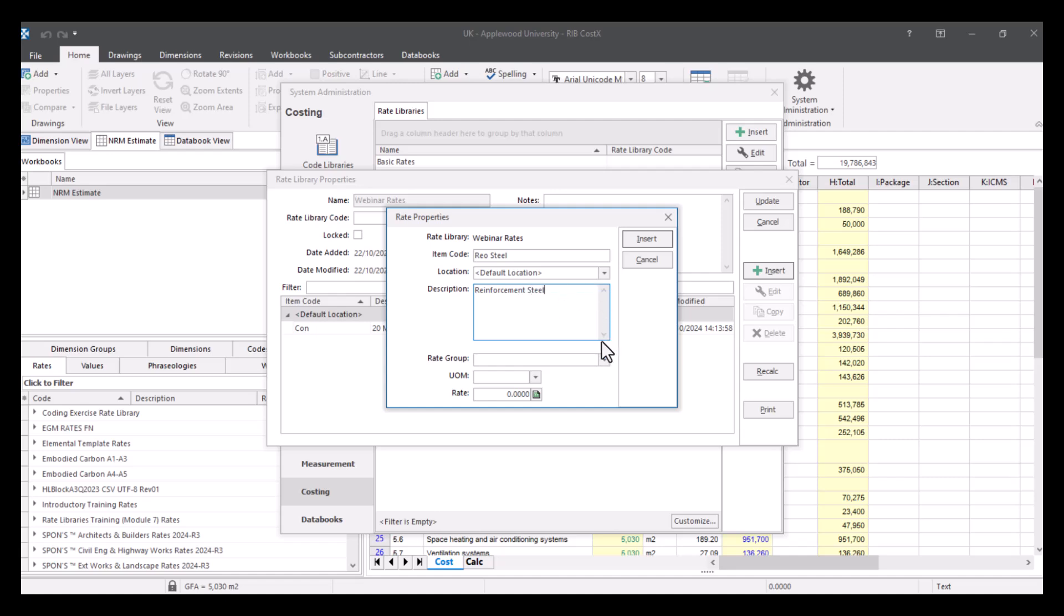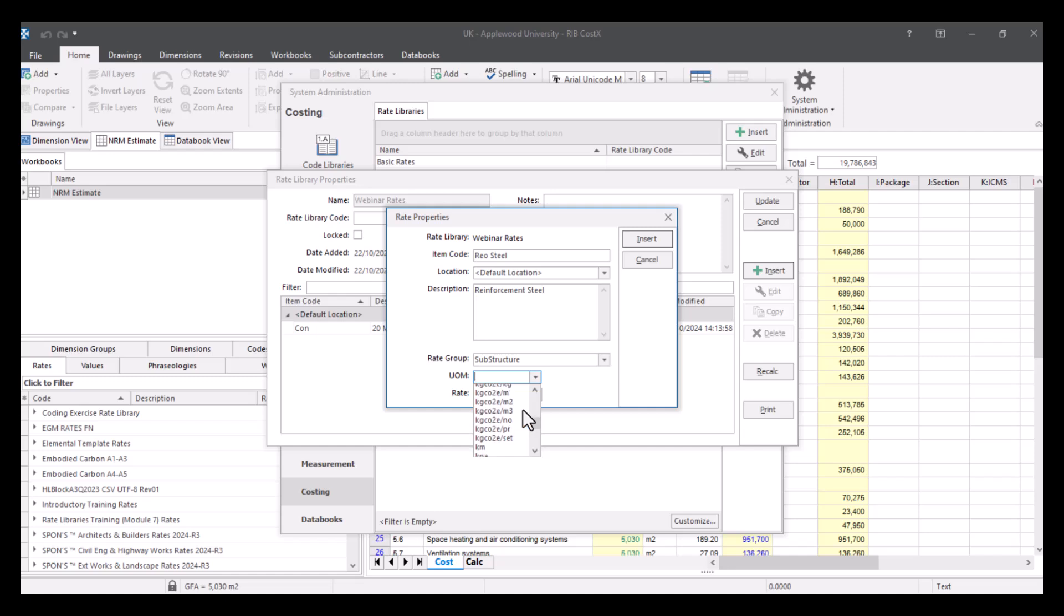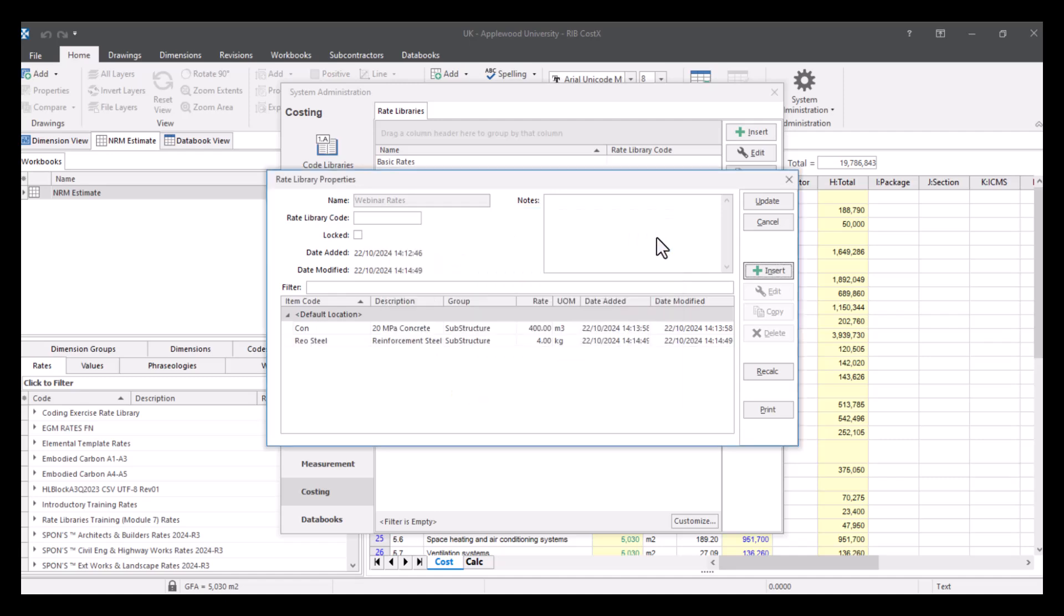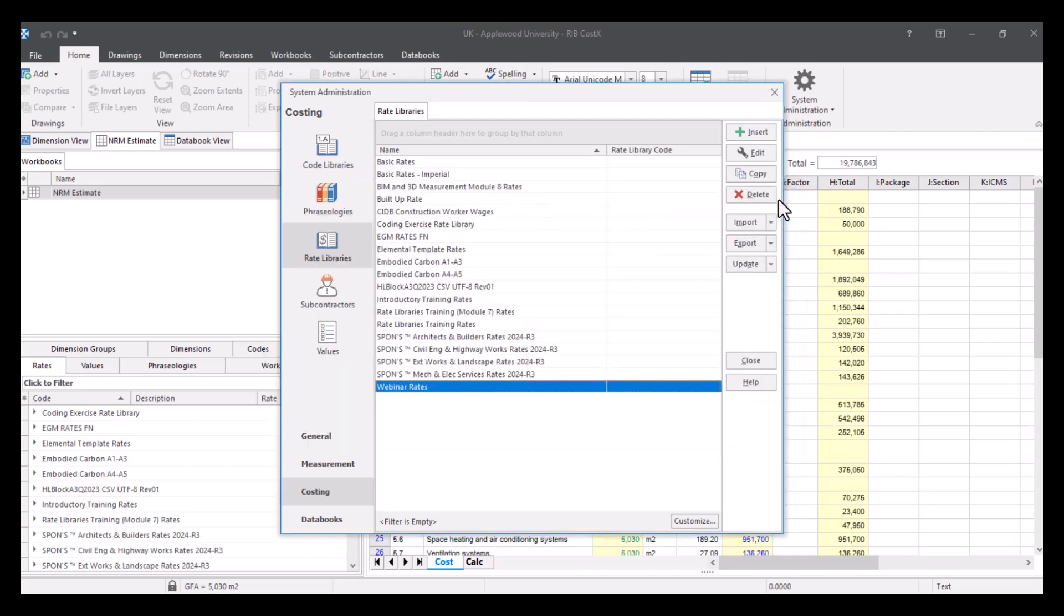And we're just going to call this reinforcement steel. My rate group is going to be substructure again, my unit of measure is going to be kilograms this time. And we're going to give this a rate of four. So then you press update.